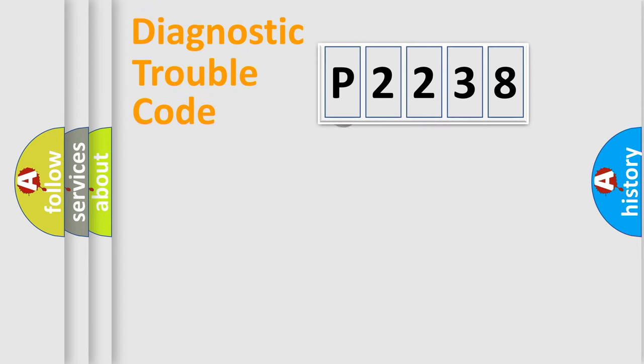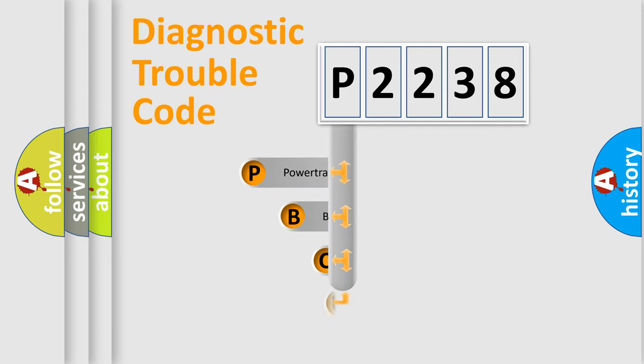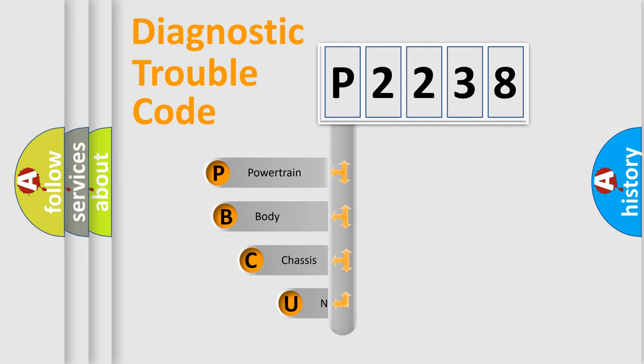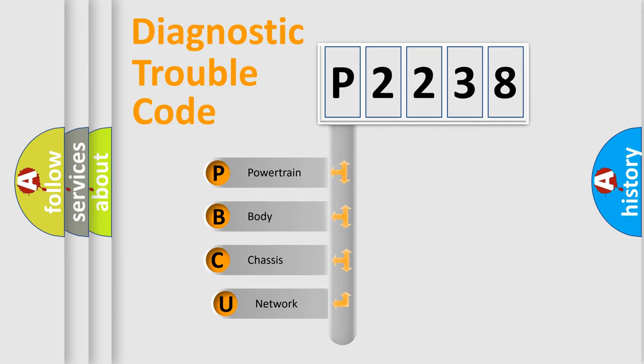First, let's look at the history of diagnostic fault code composition according to the OBD2 protocol, which is unified for all automakers since 2000.